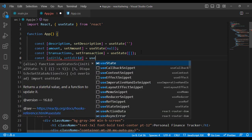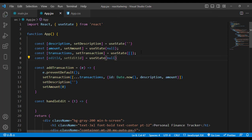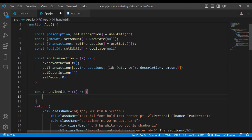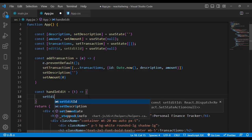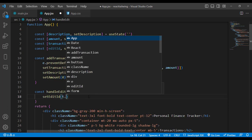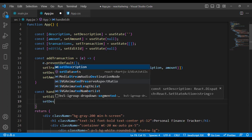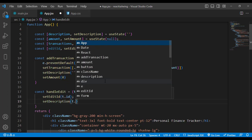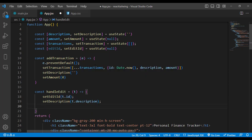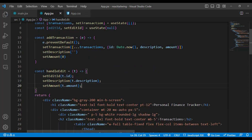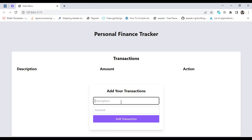Inside handleEdit, we call setEditId with t.id to track which record is being edited. We also call setDescription with t.description to populate the form field, and setAmount with t.amount. This will display the existing values in the input fields when Edit is pressed.